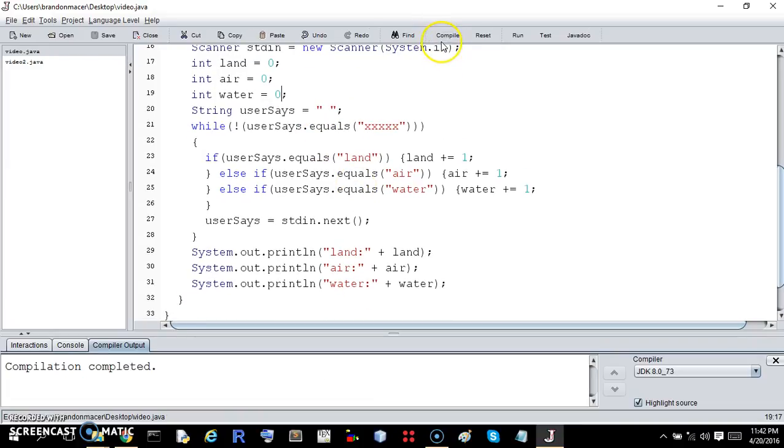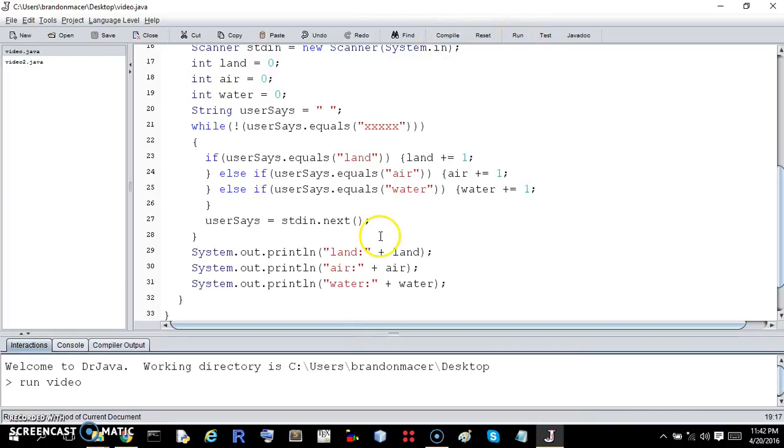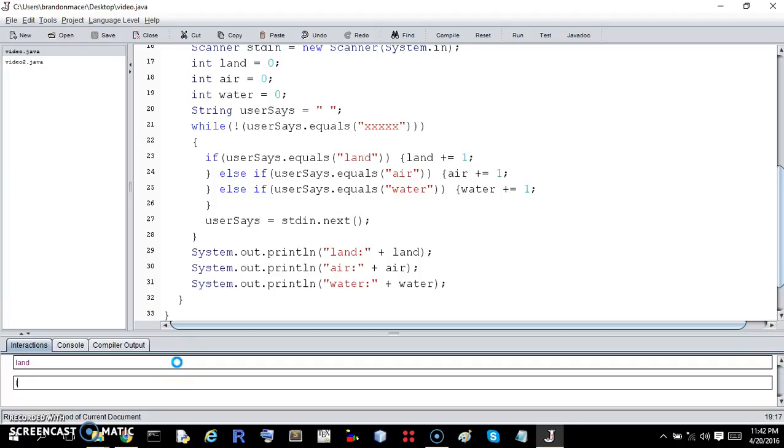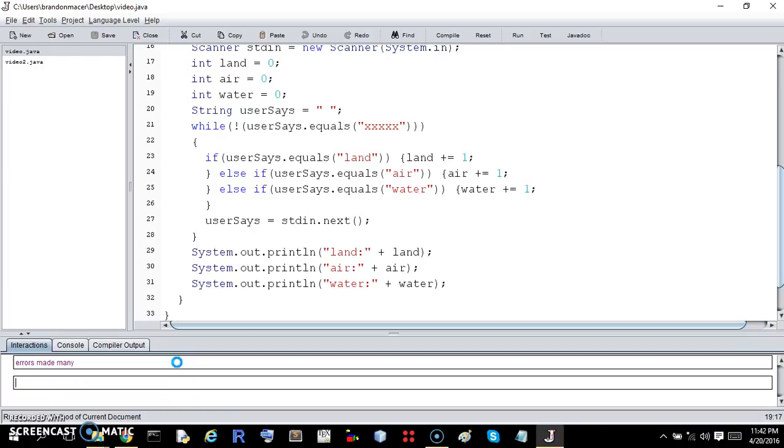I just needed to make one mistake. Besides the parentheses. Two mistakes. So let's see. Land, land, land, land. Lots of land. A little bit of water. Aqua doesn't count. This doesn't translate. Errors made many. Let's get what? We want one air. Oh, we already did air. Water.